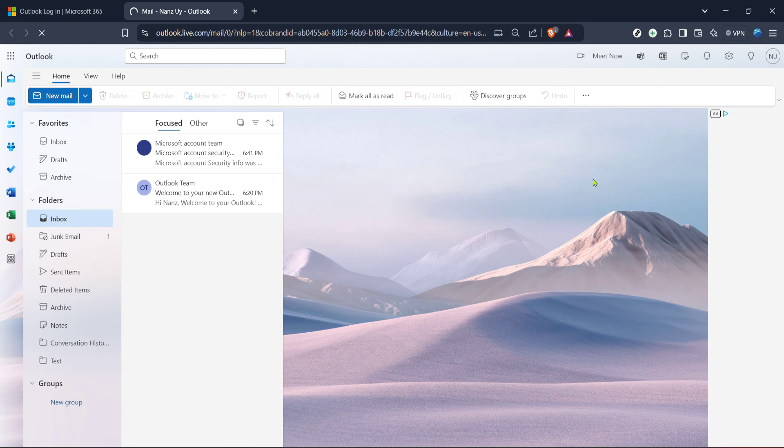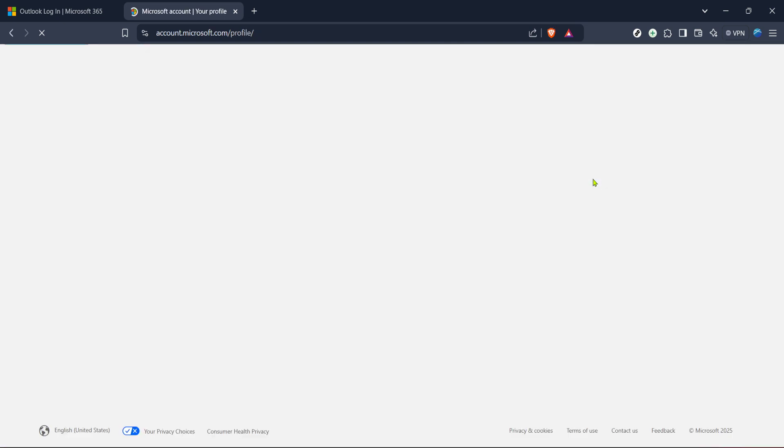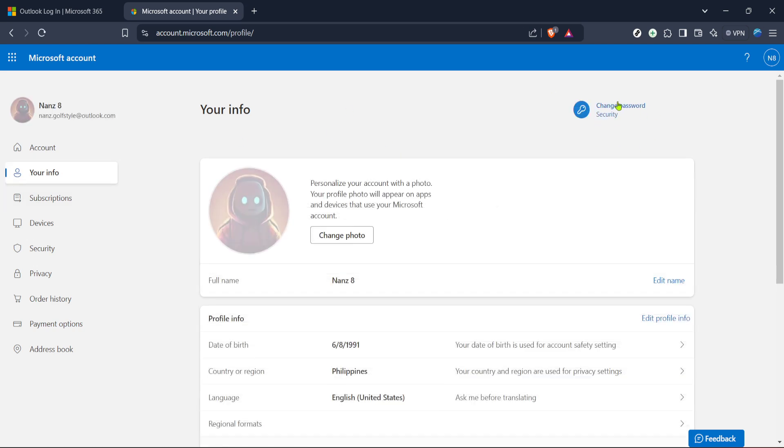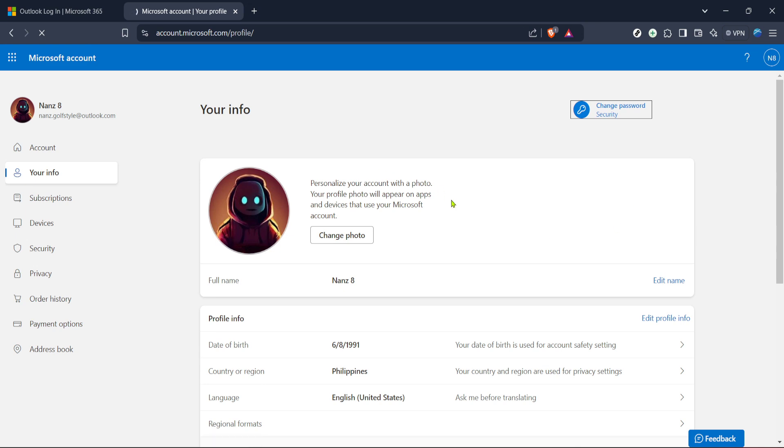Now, once you're on the profile page, look for an option that reads Change Password. Clicking this option will redirect you to the Password Change page of your Microsoft Account. This is a critical step, so ensure you follow it carefully.